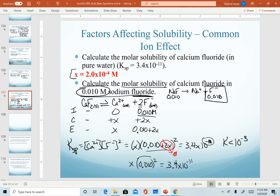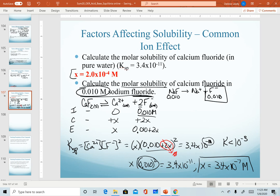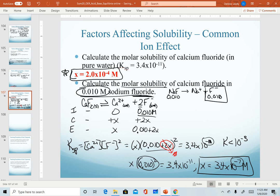Dividing both sides by 0.010 squared, we get a final x value of 3.4 × 10⁻⁷ M. Comparing: without the common ion, our solubility was 2.0 × 10⁻⁴ M. Once we've added the common ion, which shifted our equilibrium back toward the left and toward the solid, decreasing the solubility, the amount of dissolved ions in solution is much lower than before. You should always predict that with a common ion, your solubility will decrease.